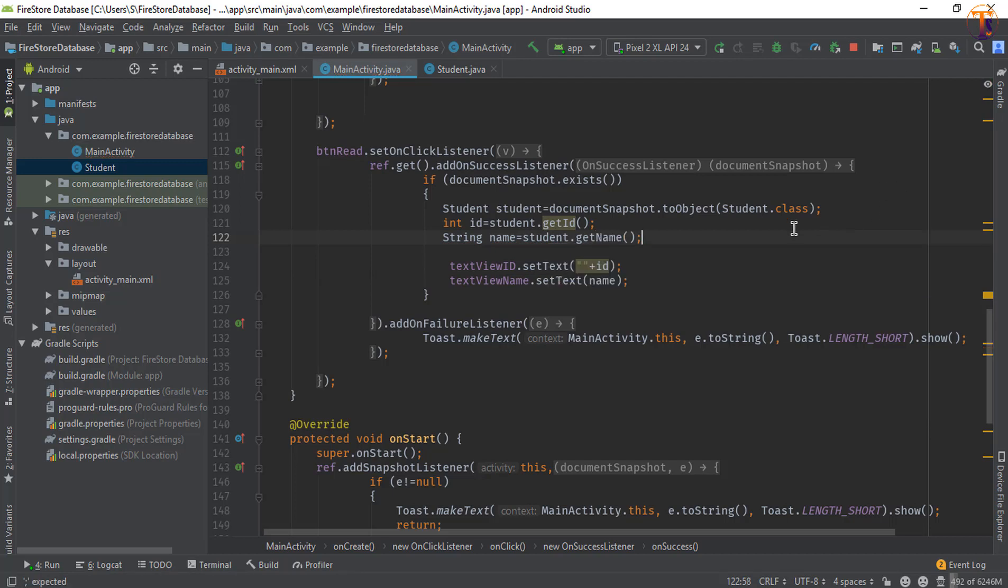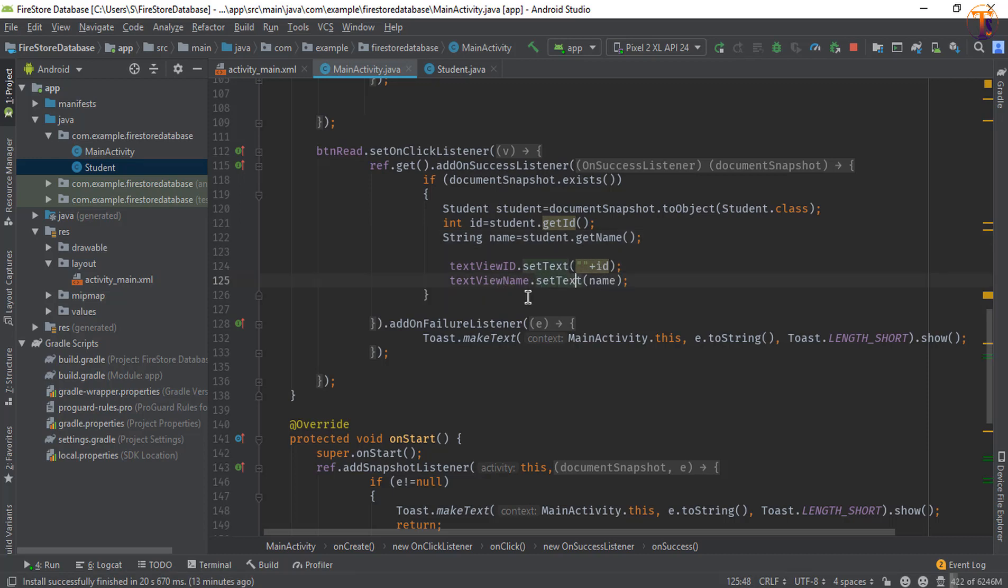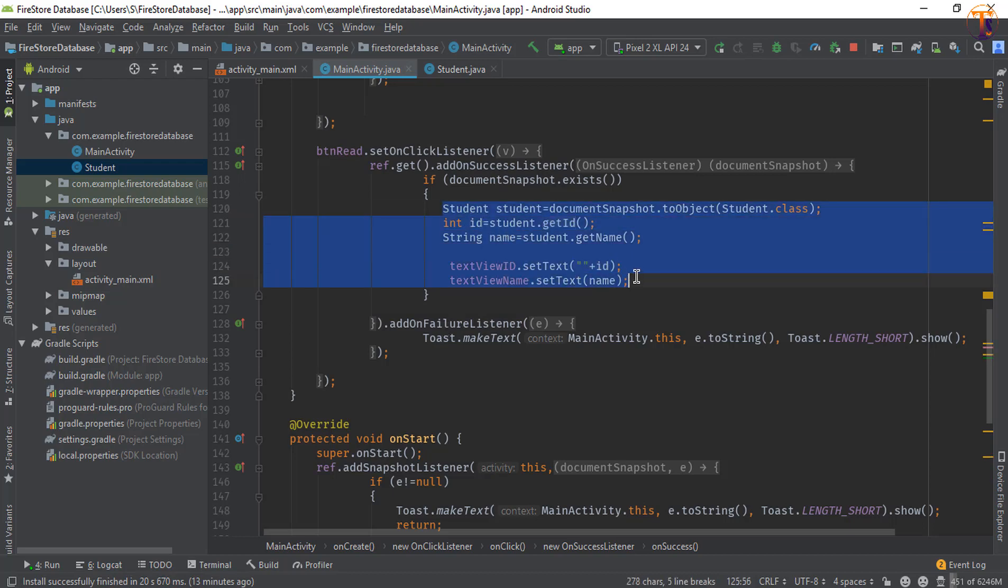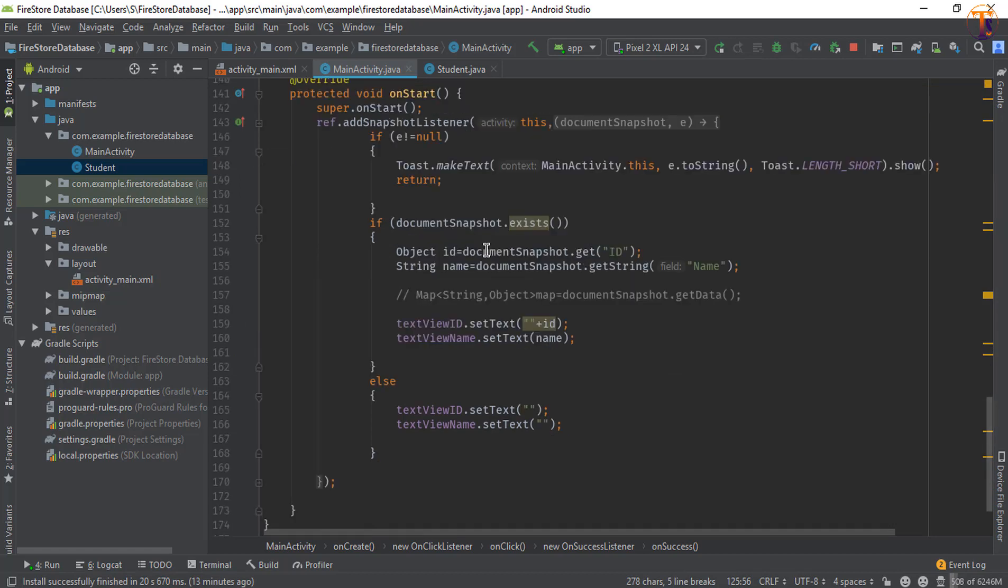Now textViewID.setText, we have passed ID, and same for textViewName. Copy all this code and go to onStart method where we have add snapshot listener. If document snapshot exists, then we have to add this code.